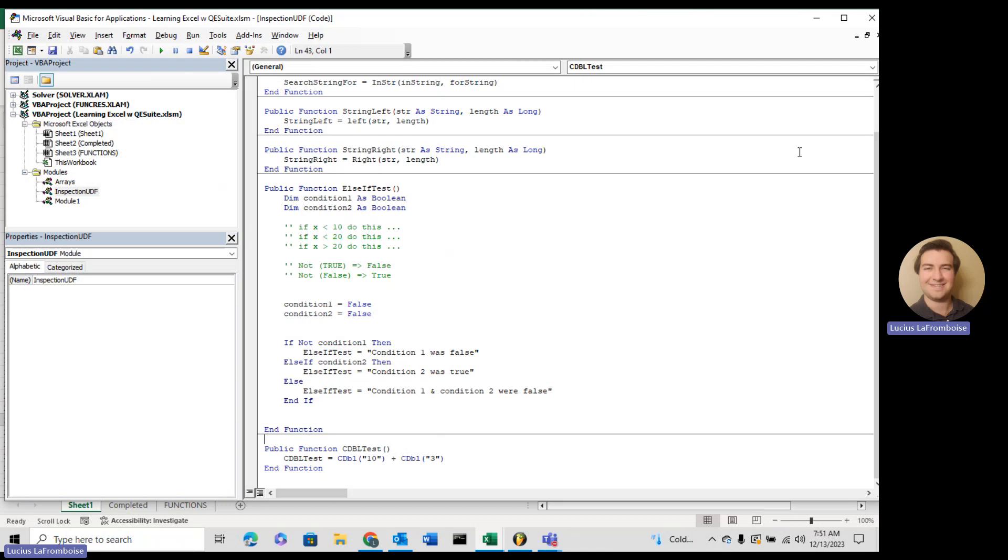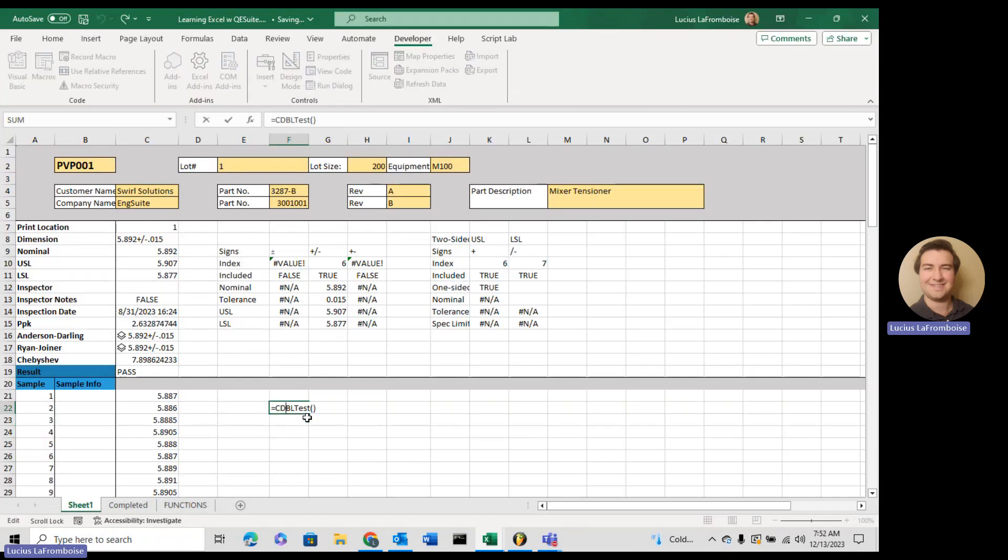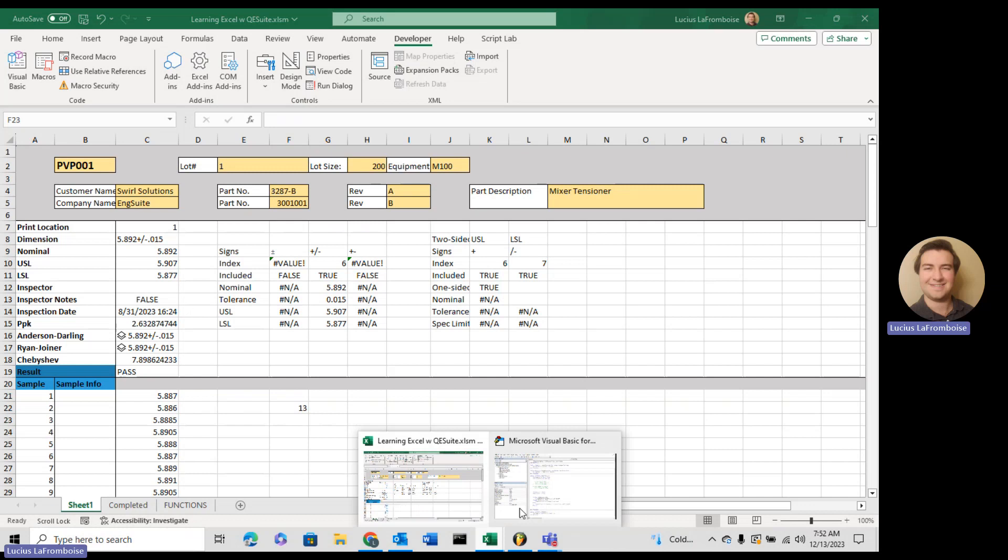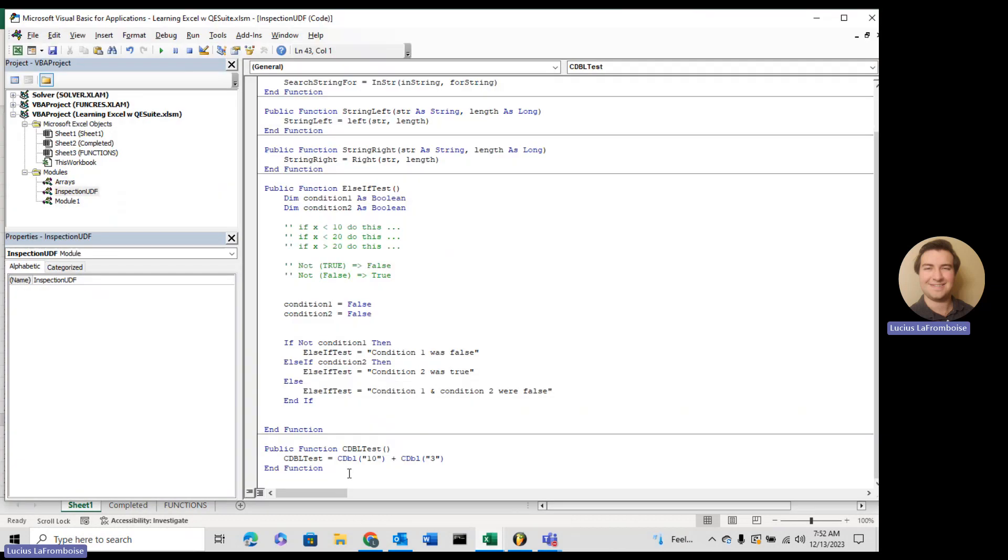All right, we save that, and let's go back into the workbook and rerun our function. And now we get 13. It's that easy. Just four little letters, cdbl, and you put your string inside, and it converts it to a number.